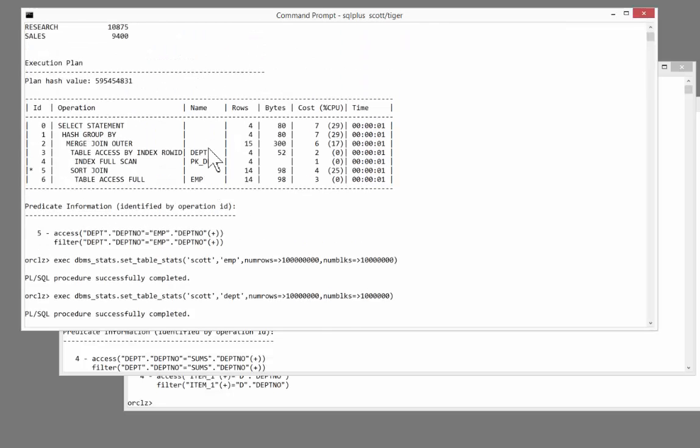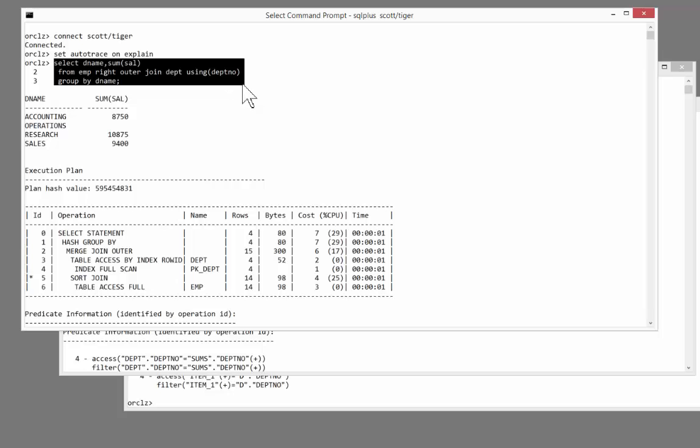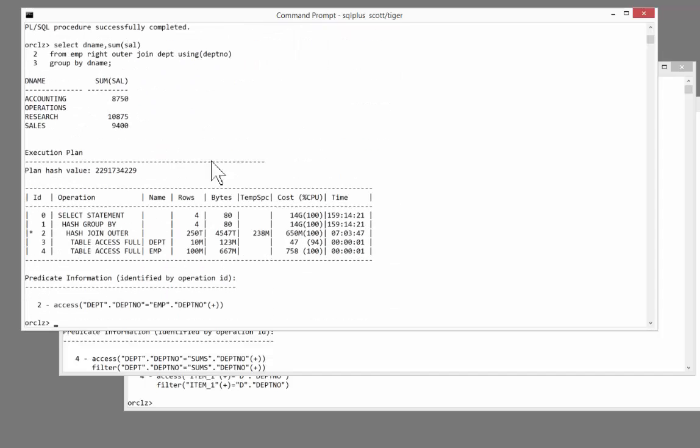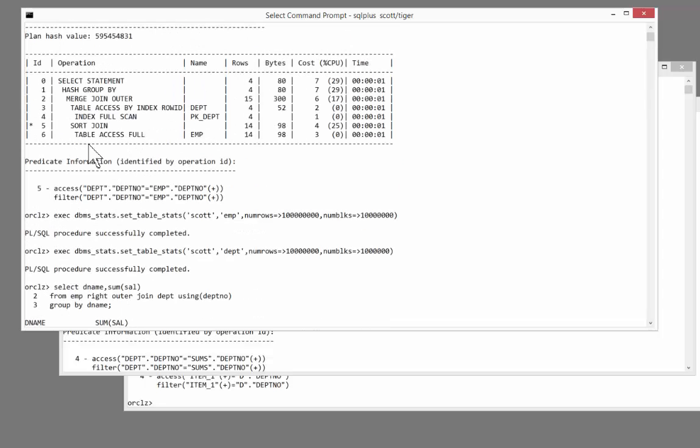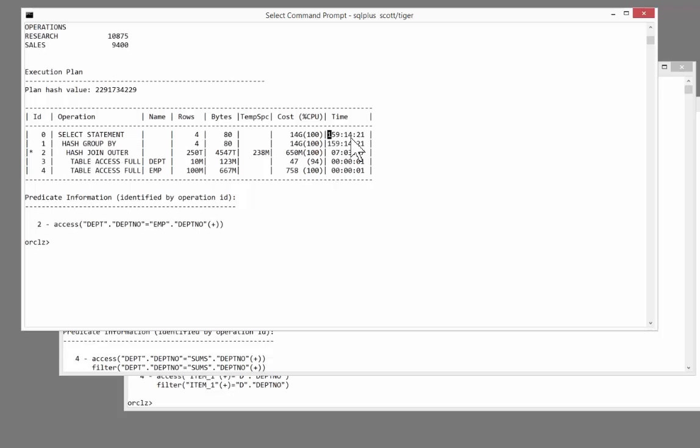First, I'll run the version of the query that 9 programmers out of 10 would write. Woo! It's gone from a merge join, which we had previously, to a hash join, which is fair enough given the size of the tables, what it thinks the size of the tables are. So it's joining the tables, doing a group by. Look at that. 159 hours. That's the estimated time.